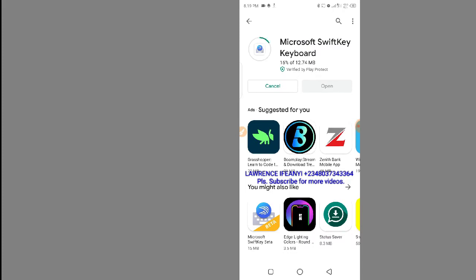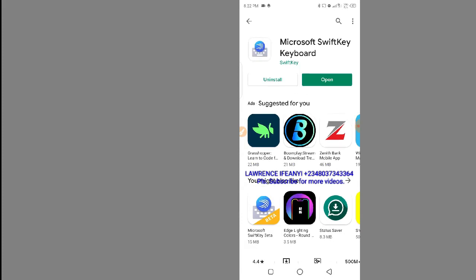As soon as the download is complete we need to run a few setup steps on the app to get it ready for use. It is installing now, so we allow it to install completely. As soon as the installation is complete it will give us the option to open the app — we'll click on open and run the setup.